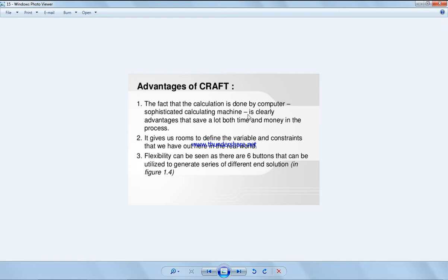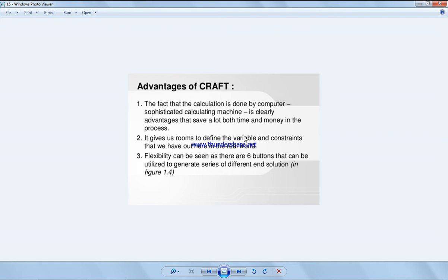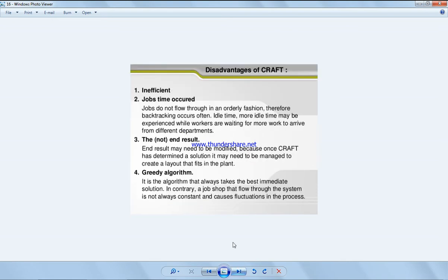We have the fact that the calculation is done by computer. Sophisticated calculating machine is clearly an advantage that saves a lot of cost, time and money in the process. It gives us room to define the variables and constraints. Flexibility can be seen. There are six buttons that can be utilized to generate a series of different solutions.